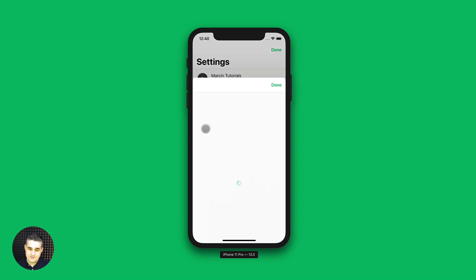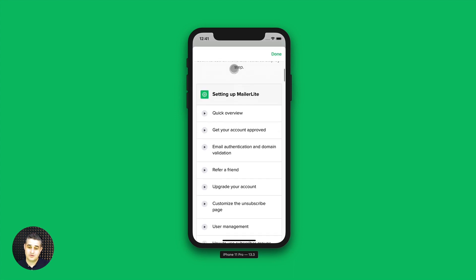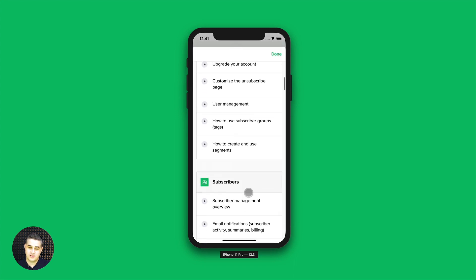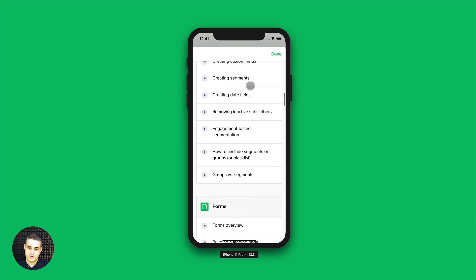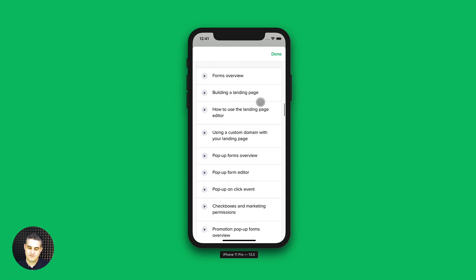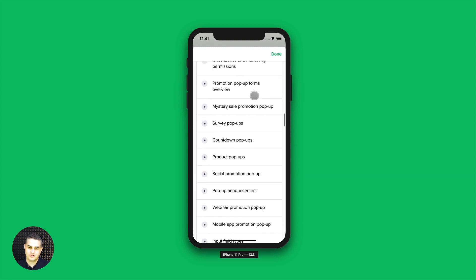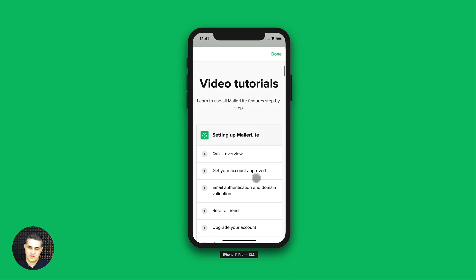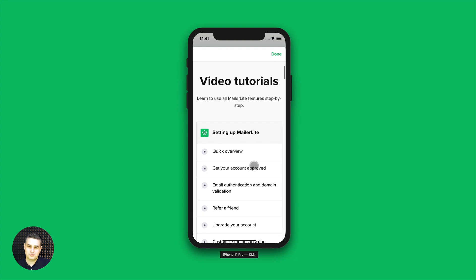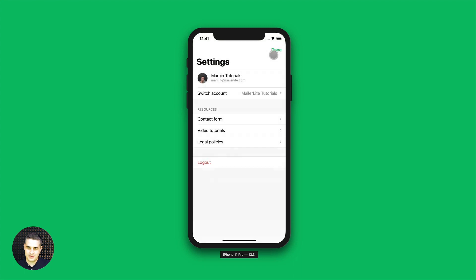You can also see video tutorials. If you're looking to solve an issue, you can look at these videos. We have a lot of videos — almost for every single feature in MailerLite. Or maybe you just want to learn more about MailerLite — you can also look into these videos then.